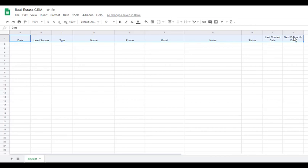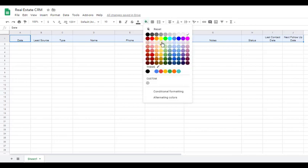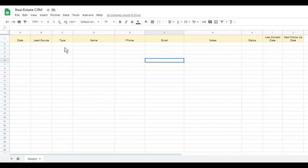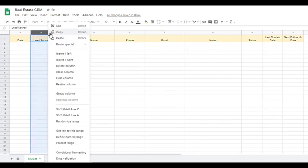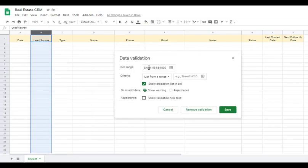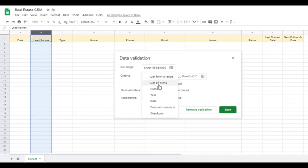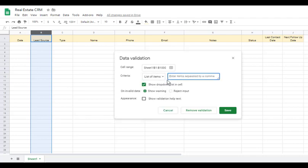We can give our header row a little bit of color — maybe yellow, though it came out more orange. Next we want to set up data validation, which will save you a lot of time. For Lead Source, click on the column B dropdown arrow, go down to 'Data Validation,' and in the criteria select 'List of Items' so we can type in different lead sources.